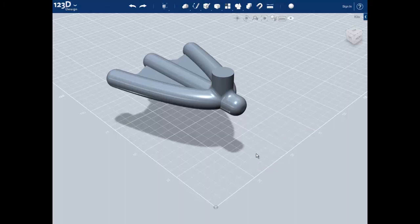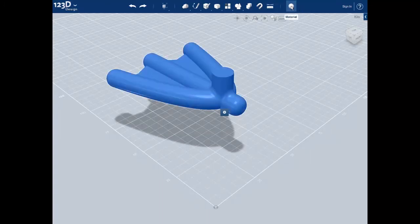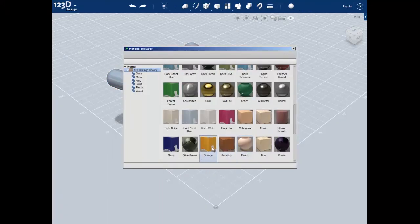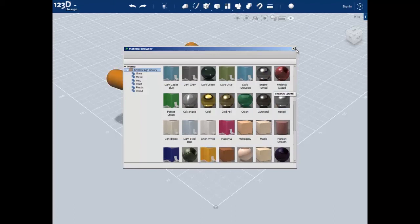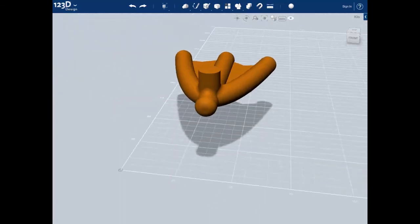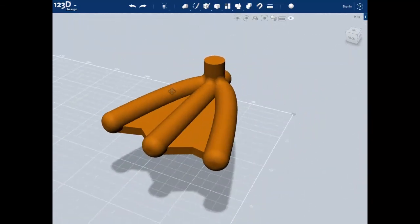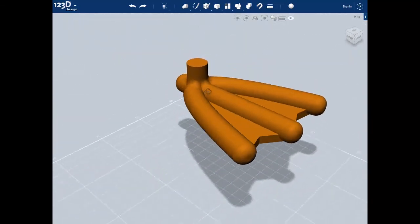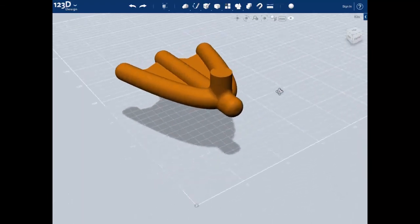Lastly, let's add a little bit of color so it looks a little bit more like a duck's foot. Select the entire object and click on the material tab. Find the orange color, right click on it, and click on assign to selection. You can close the material browser by clicking the close button in the top right. The duck foot is now finished. Remember to save your work before moving on to the next video.